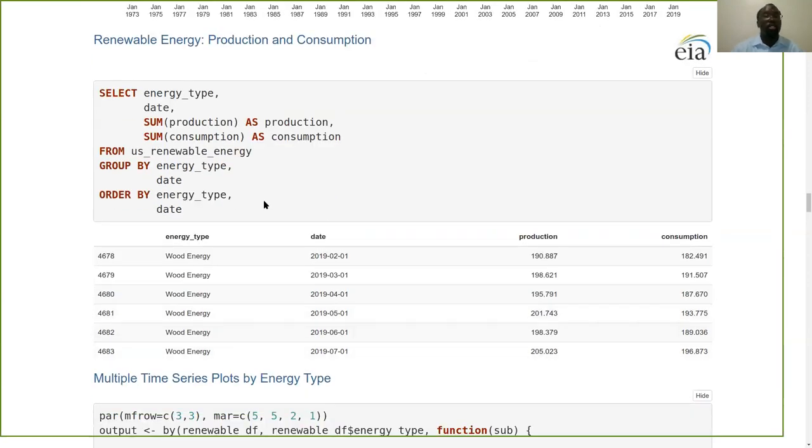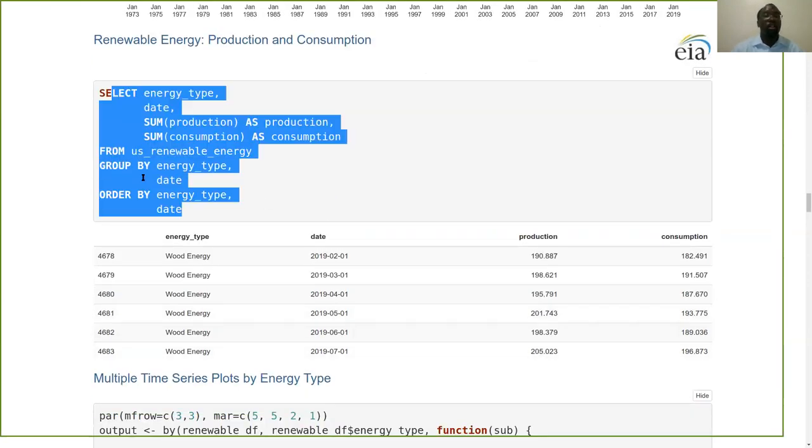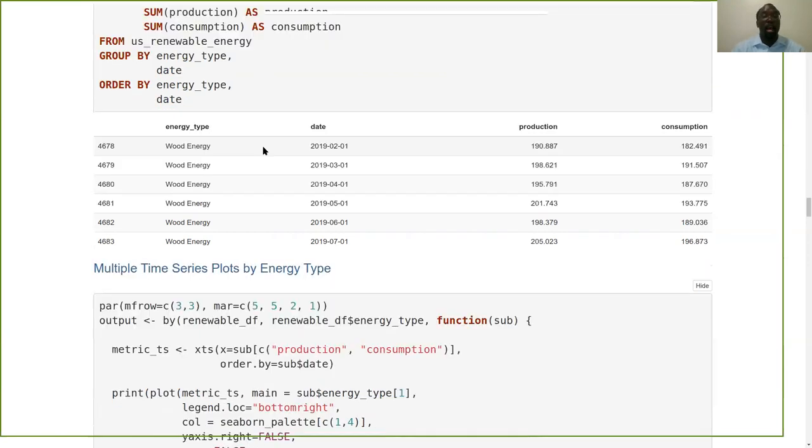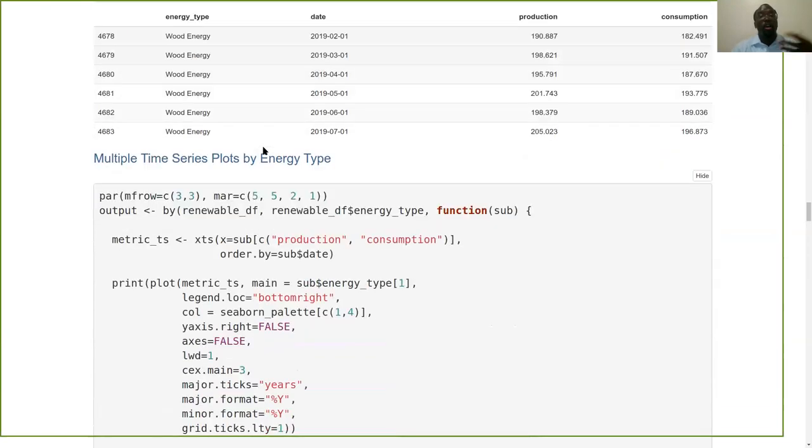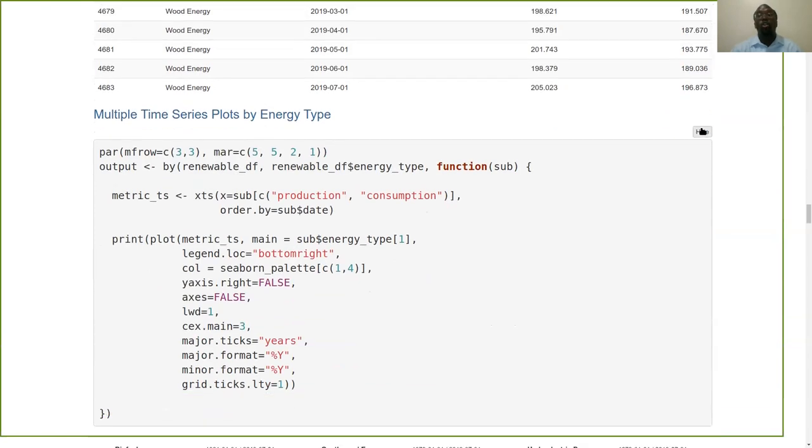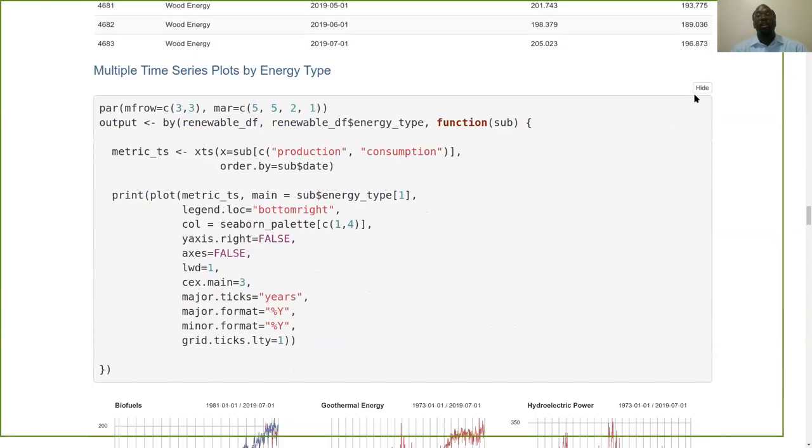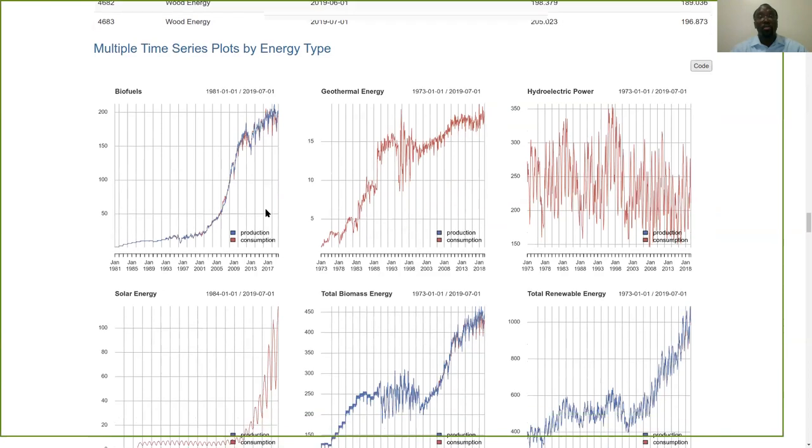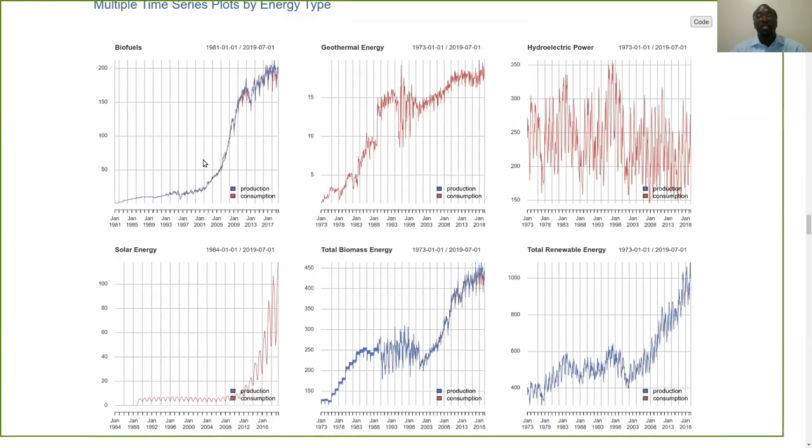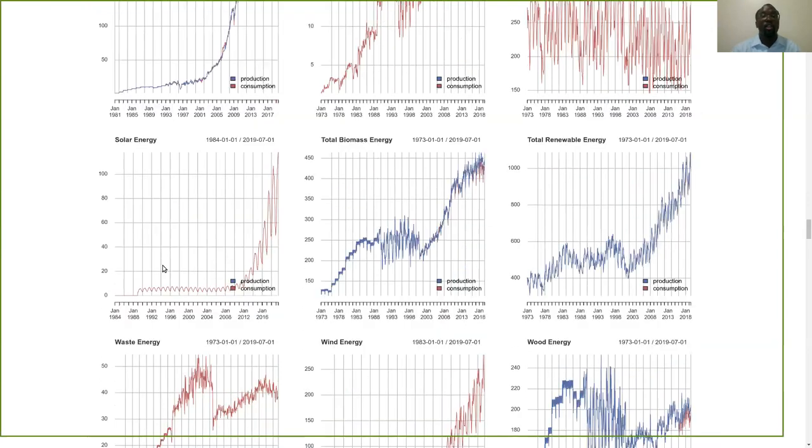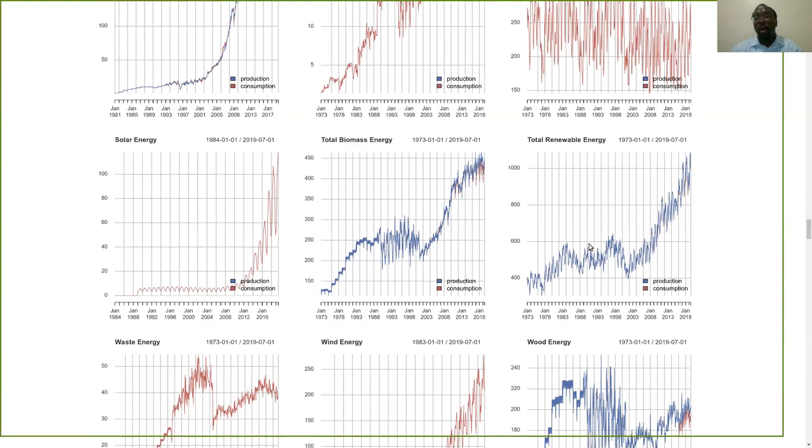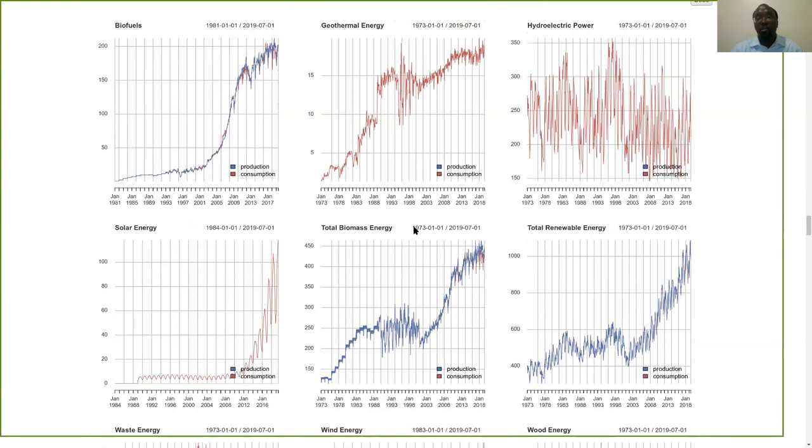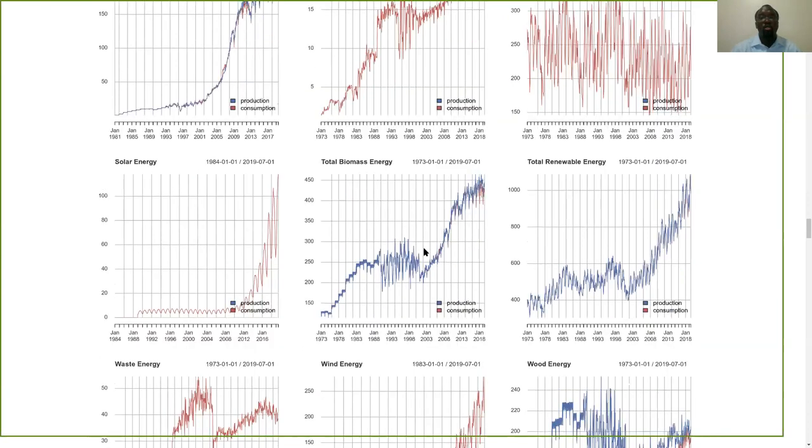This is yet another example of a simple aggregation, this time renewable energy production and consumption. You can change your plotting needs accordingly. This is now going to run an iterative faceted type of time series, sliced and diced by their energy type: biofuels, geothermal, hydroelectric, solar, waste, wind, and wood energy, total biomass, and total renewable energy, across production and consumption across time, 1970s through the 2010s.